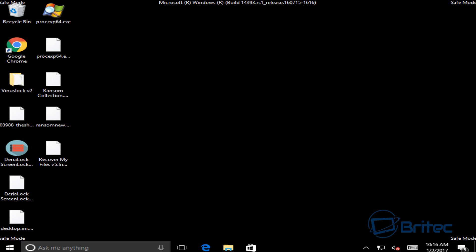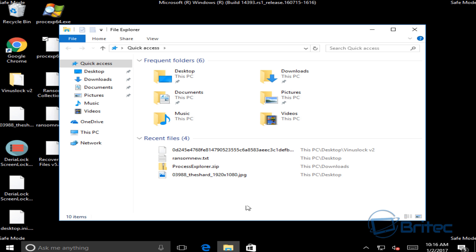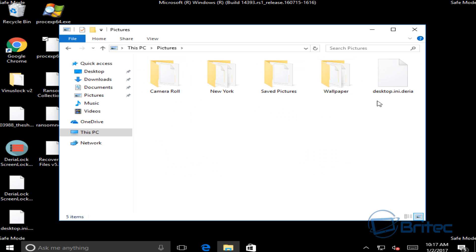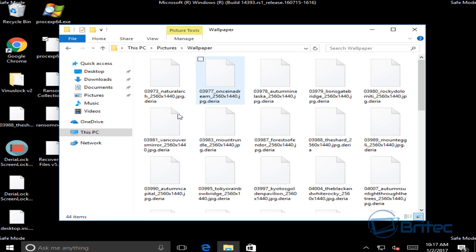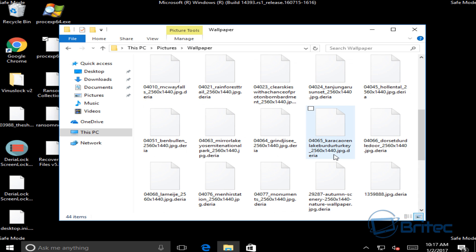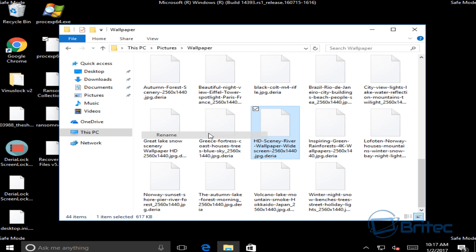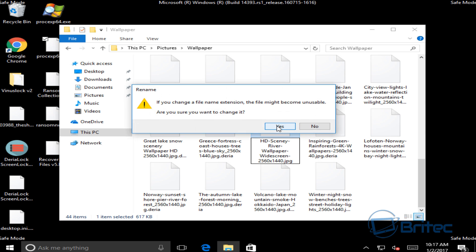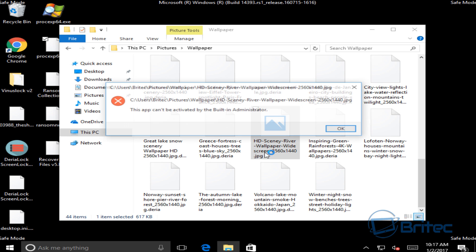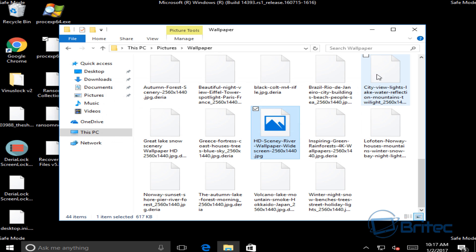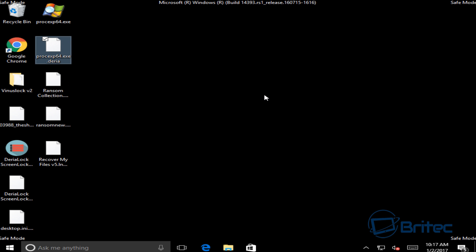Now we're in safe mode. You should be able to see all your data has been encrypted — you can see the pictures folder is completely encrypted. You won't be able to get these back by renaming them either. If we try to rename a file, take the extension off and leave it as .jpeg, and try to open it, it says it can't open it. So first we need to remove the ransomware, then we can decrypt our files.